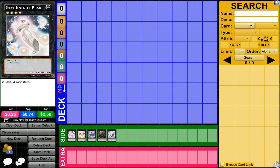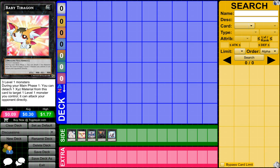So first of all, I have Gem-Knight Pearl. I find this to be a useless card, other than its okay attack. It pretty much has no effects. You have two XYZ materials sitting there doing nothing, serving no purpose. It has a decent attack like I said before, but it does nothing. Other XYZ monsters could have similar attack, less or more, and they could have an effect that actually does something, unlike this card.